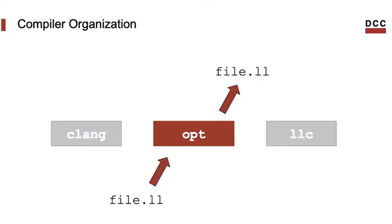The middle-end operates on programs written in the LLVM Intermediate Representation. Typically, when this intermediate representation is given in assembly, which is in a readable ASCII format, we add the extension double-L to the files.